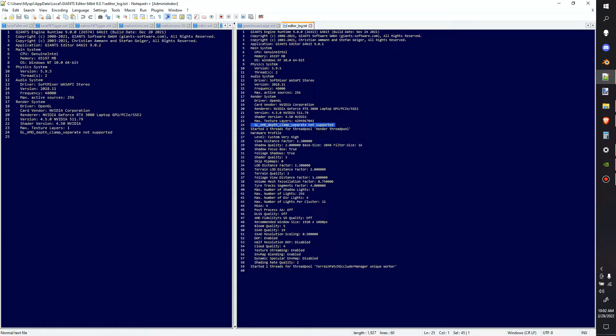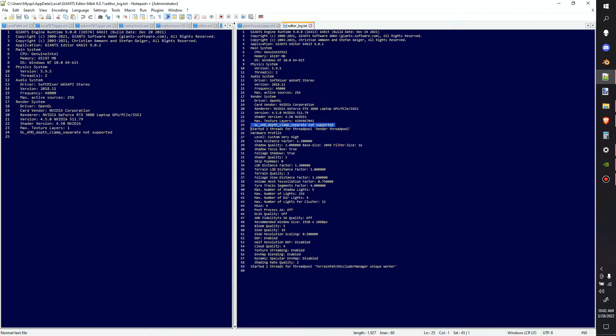Hey, guys. Lambo here. Welcome to the channel. For some reason, today my editor just decides not to open up, which is strange because the older editor opens just fine, but the newer one doesn't open at all.